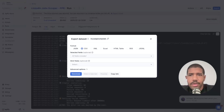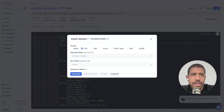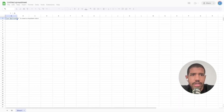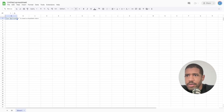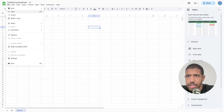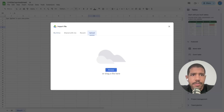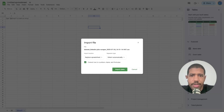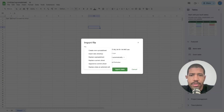Once the scrape finishes, export it. I download all the columns as a CSV. For the purposes of this video, let's import it into Google Sheets just to show you the kind of data you get. Import, upload, drop it in, and replace the spreadsheet.